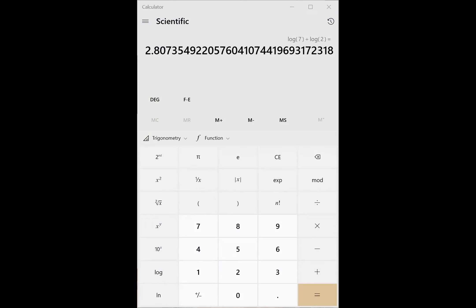Example 5b is pretty easy: log base 5 of 3 equals log 3 divided by log 5, assuming base 10 on the calculator. You'll get approximately 0.683.